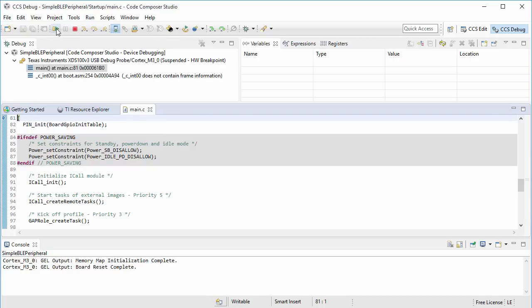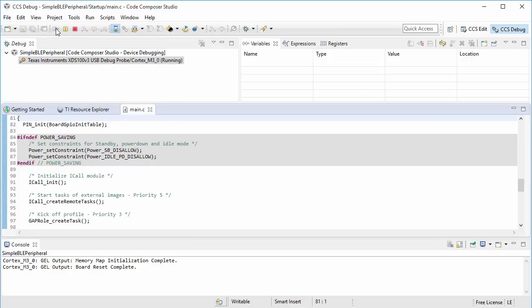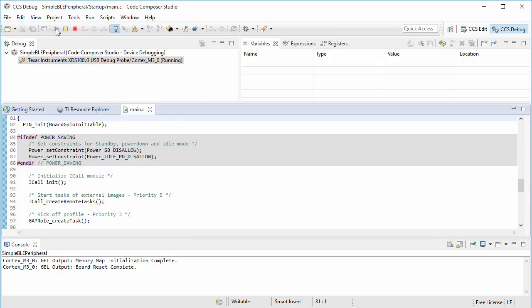I'll press the resume button to execute the program and the message should appear on the LCD of the target confirming that the program is running.